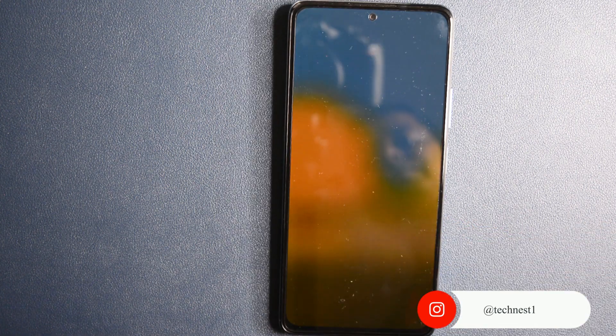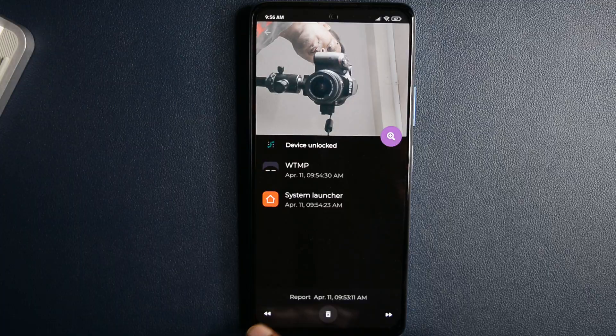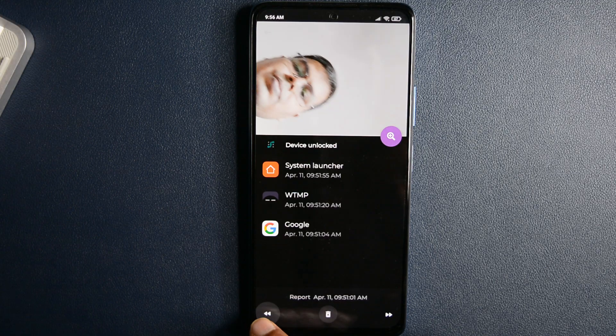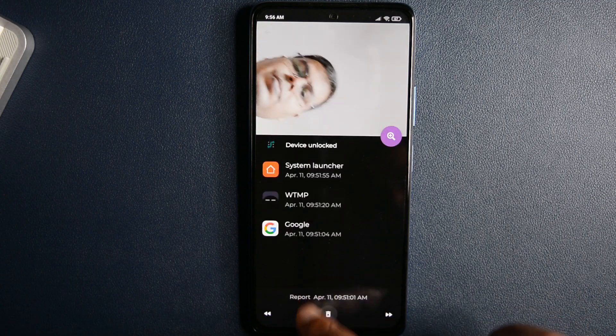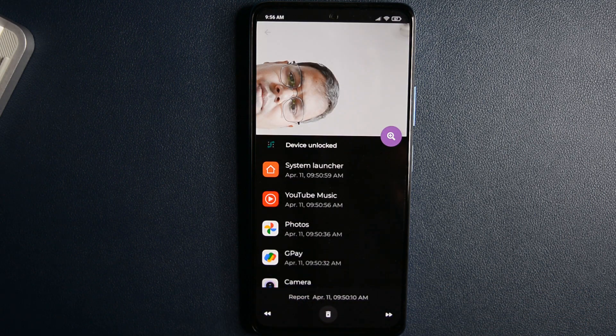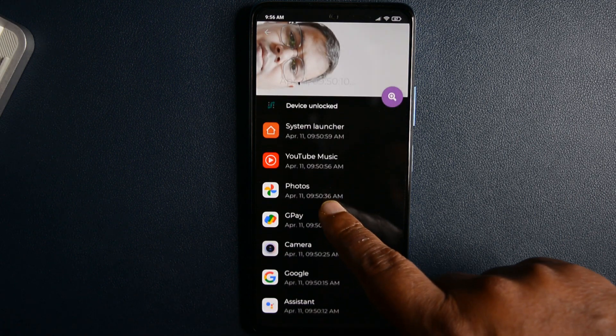On the other hand, if someone managed to get inside, then the application will also show you the apps opened in that particular session.